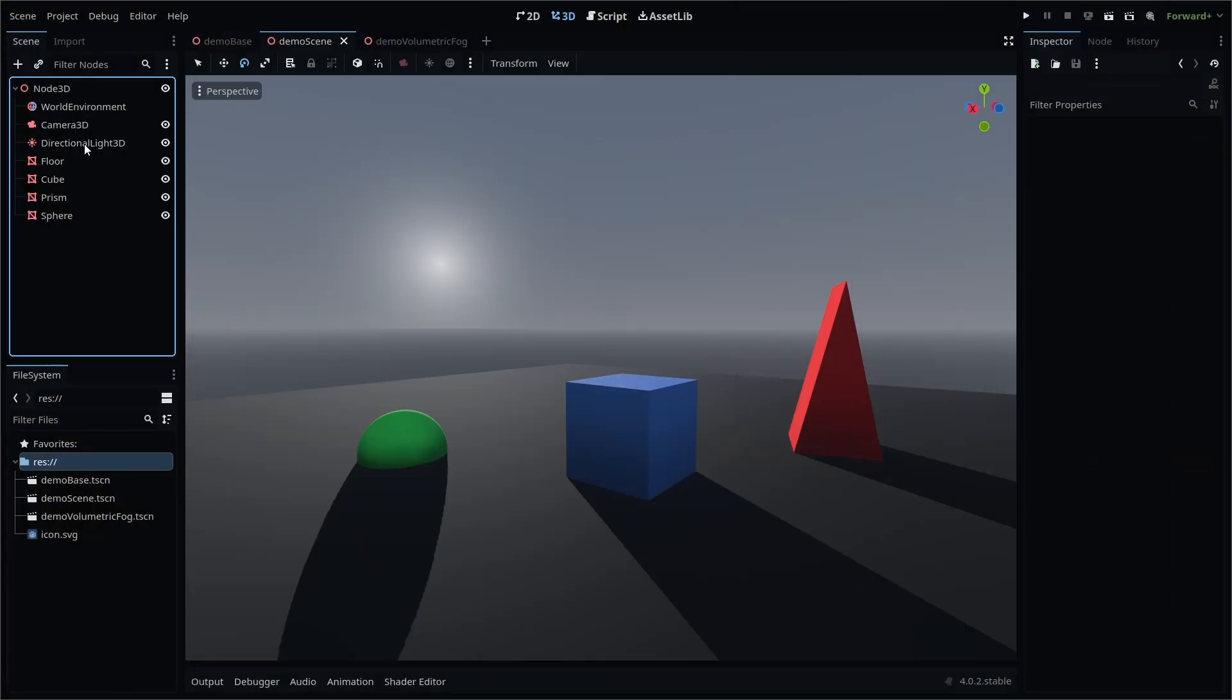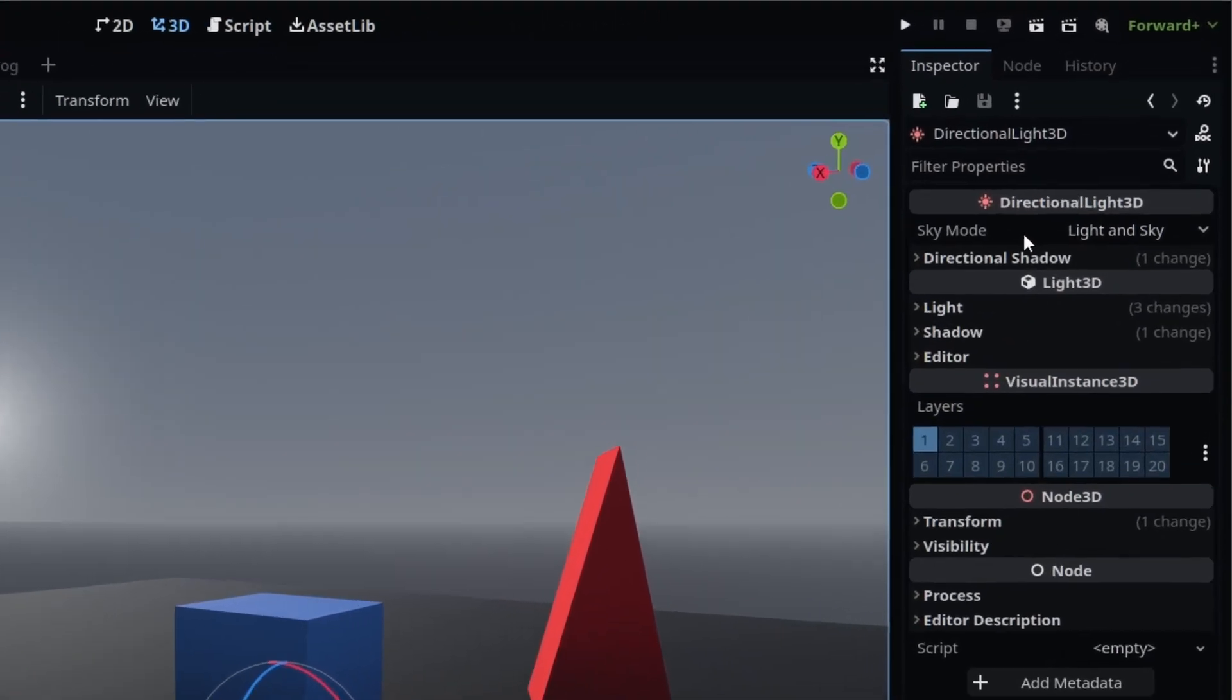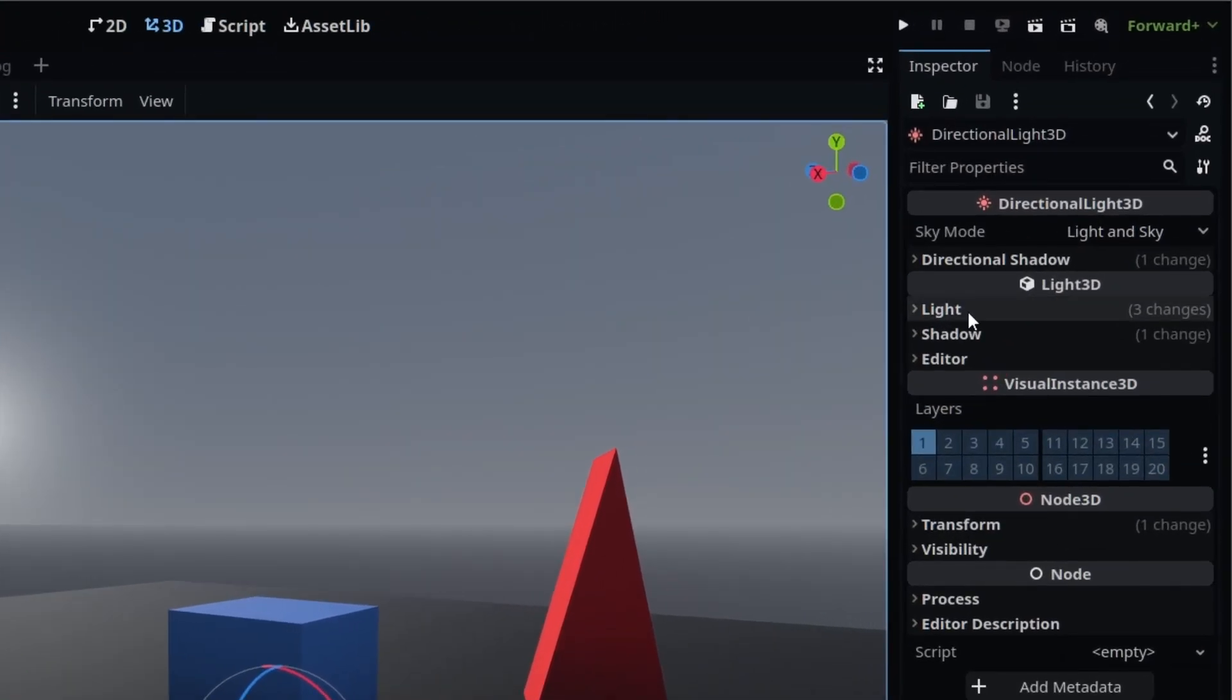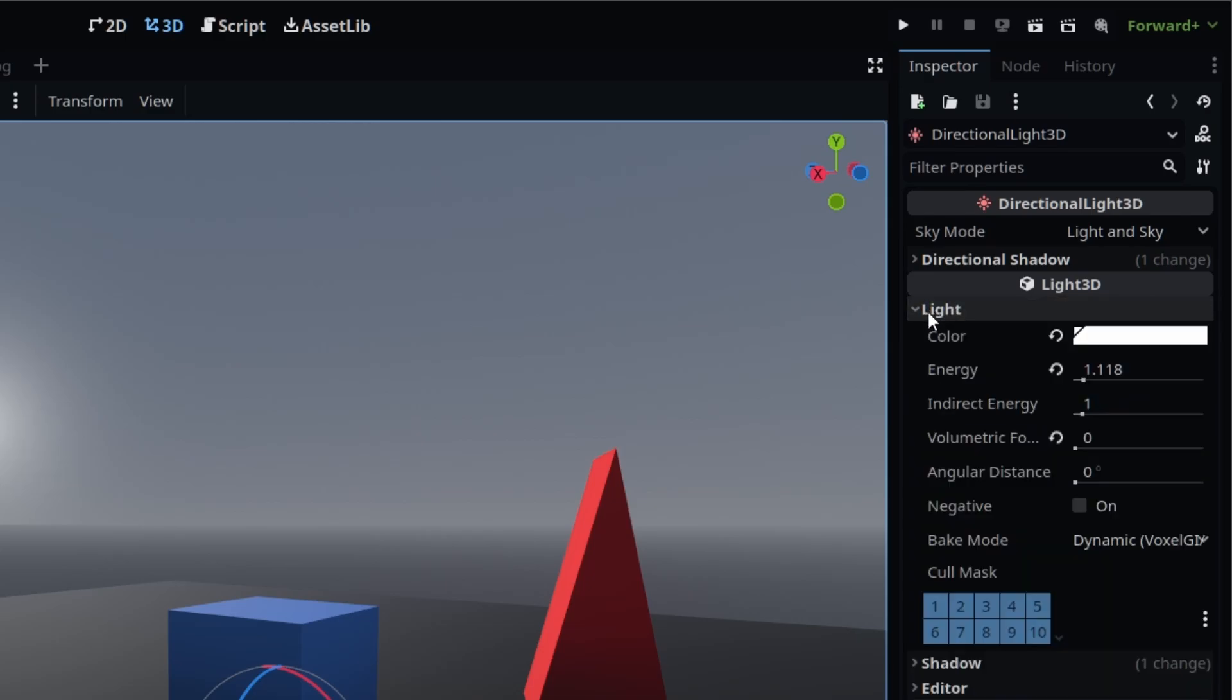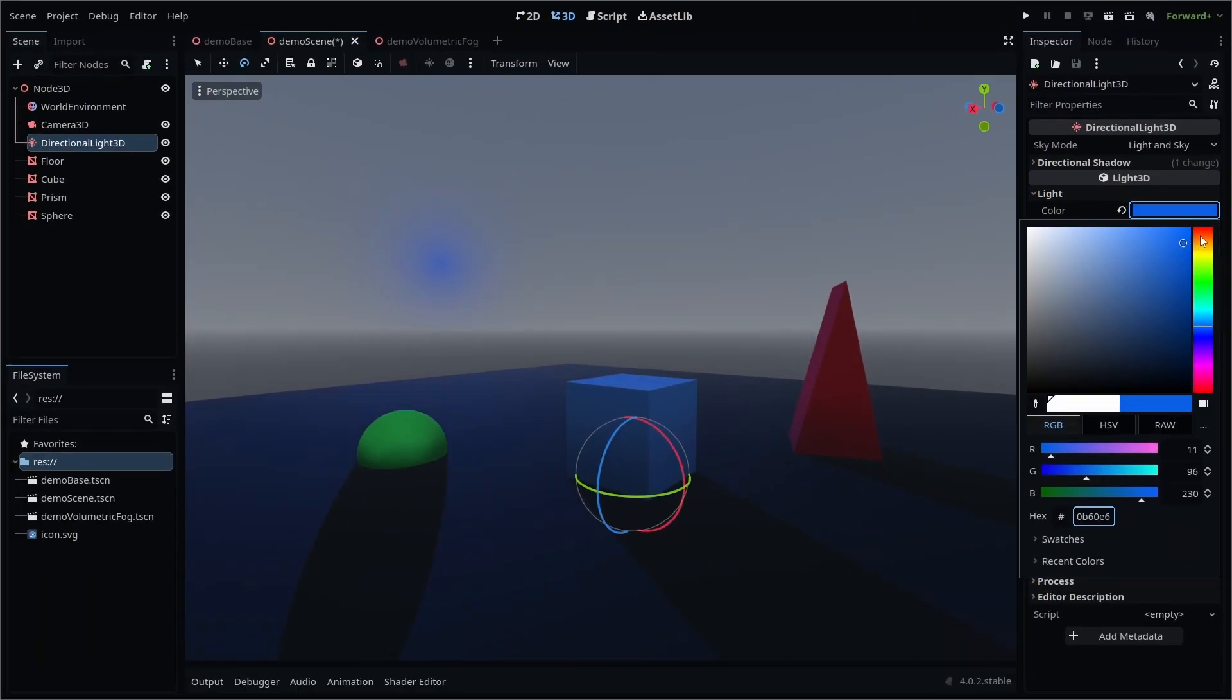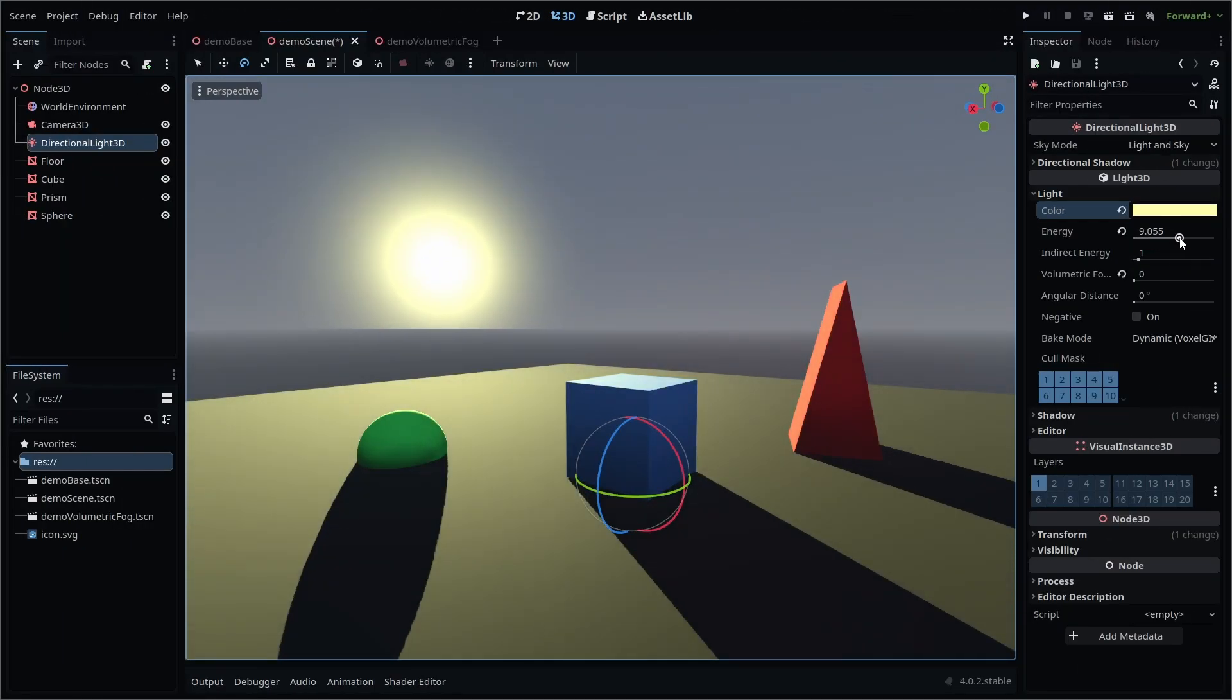Once added to your 3D scene, you'll find additional node settings in the Inspector tab. The most basic settings reside under Light 3D Light. Here you can set the color of your directional light, and the energy or how bright your light is.